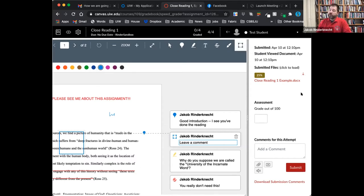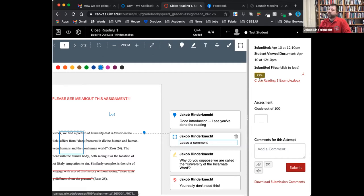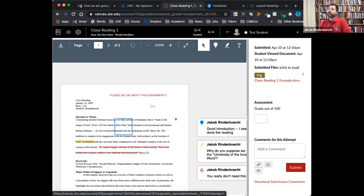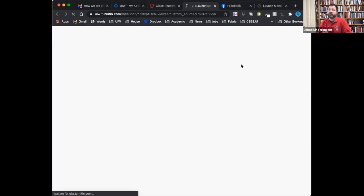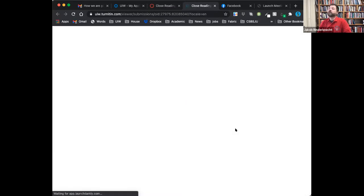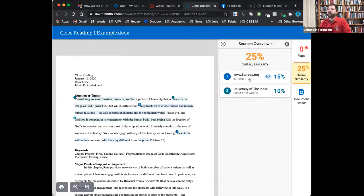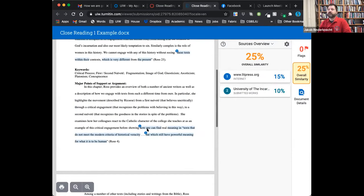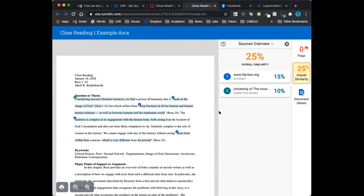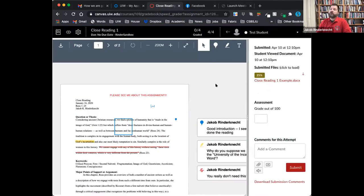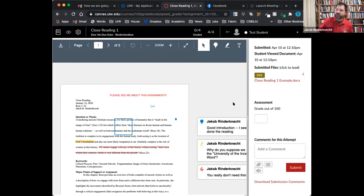On the right side, if when you set up your assignment you enabled TurnItIn, you'll get the TurnItIn report here, which opens in a new page. It helpfully tells you which things are quotations from the book and which are similar to other submitted work. You have to turn that on when you create the assignment — under plagiarism review, click TurnItIn. If you put it in the assignment settings, it is automatically there.